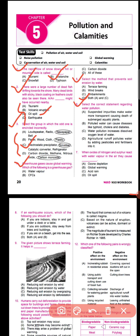Question number six says: select the correct statement regarding water pollution. The options are: suspended impurities make water more transparent causing death of submerged aquatic plants; polluted water can cause diseases like typhoid, cholera, and diabetes; water pollution increases dissolved oxygen level; or agricultural runoff pollutes water by adding pesticides and fertilizers. The correct statement is option D.